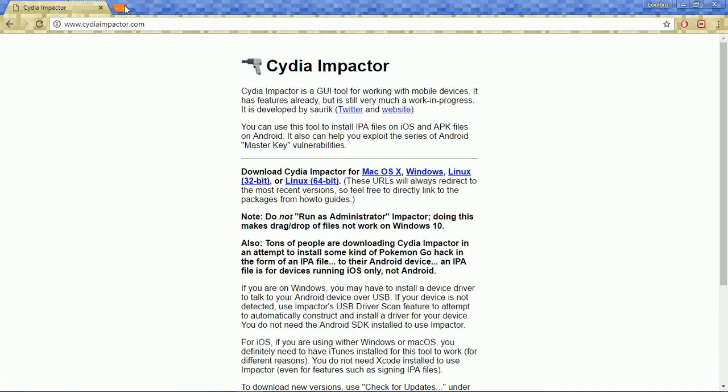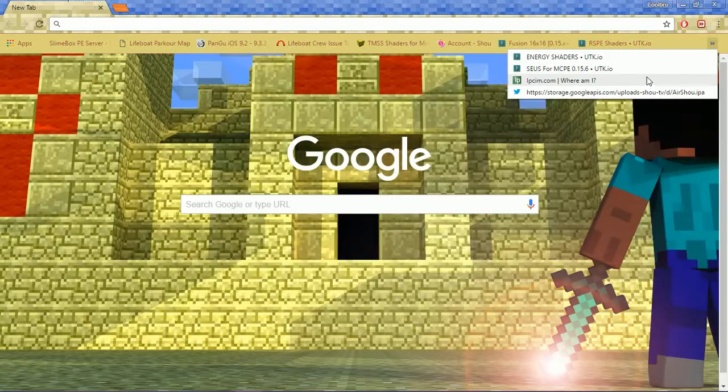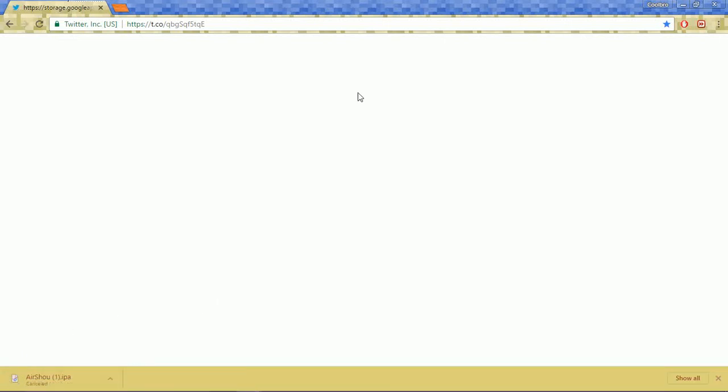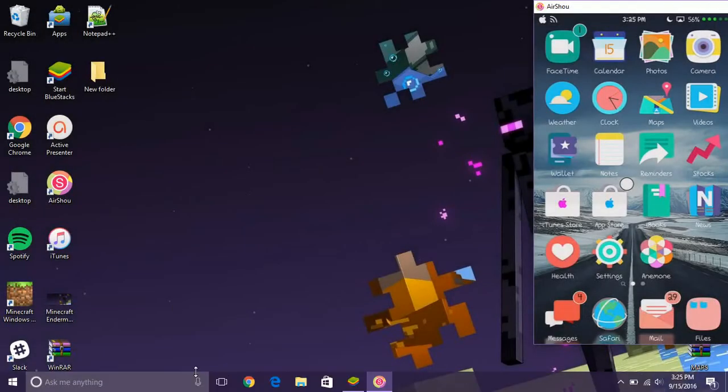The third website you're going to need to visit is one I have in the description below. This is basically how you're going to get the IPA for Airshow. This is an updated link and it will go ahead and start downloading Airshow right there. I already have it so I'm going to cancel it. That's all you're going to need. Once you have all those things downloaded you're just going to exit out and extract them.